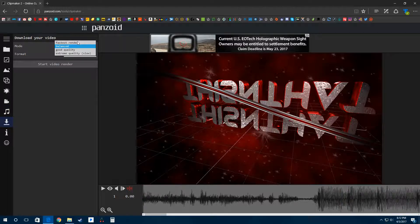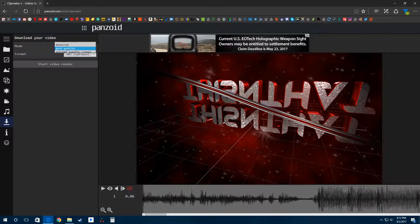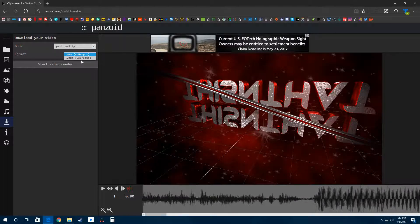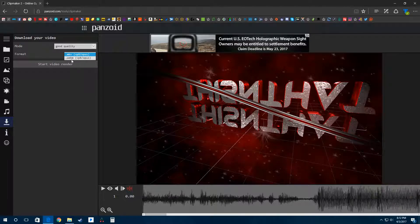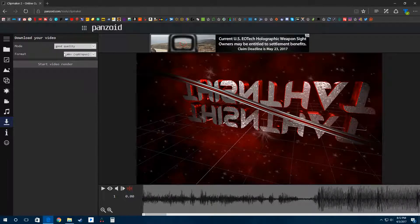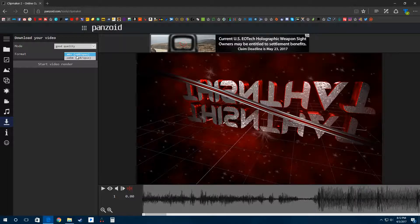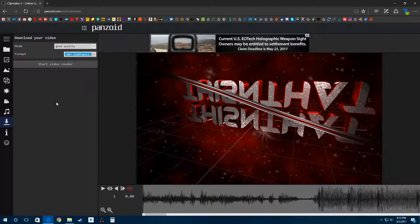Download your file with fast render, balance, good quality, or extreme quality. Good quality is a good way to go. Format is MKV or WebM depending on your application. You have those two options, and then you click start video render.